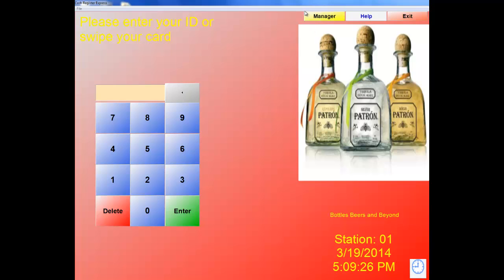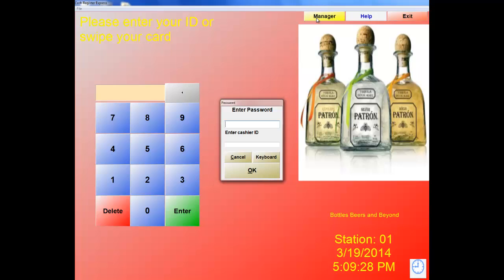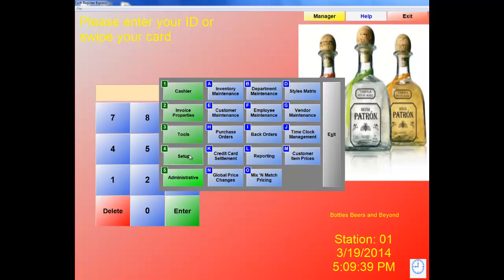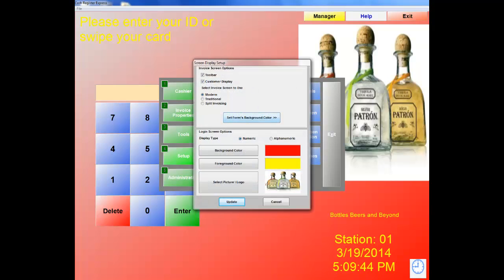Let's navigate to display setup now by clicking on Manager. When we click on Manager, we're prompted for a password. By default, the password is admin and the ID is 01. Now let's click on number 4, Setup, then letter E, Display Setup. As you can see, this is the picture I have set in the background. I also have the ability to set the color of my background along with my font — yellow for the font and red for the background. Let's hit Update.